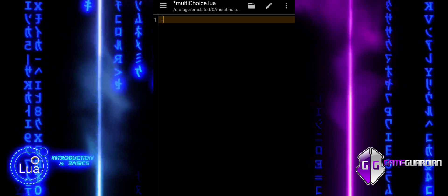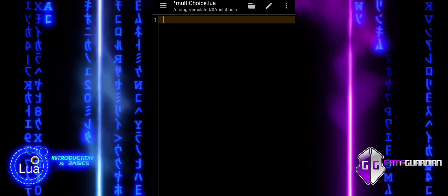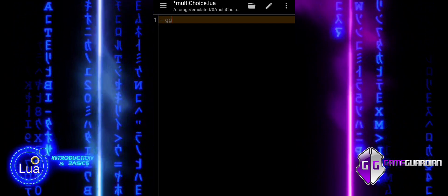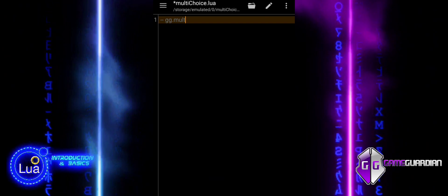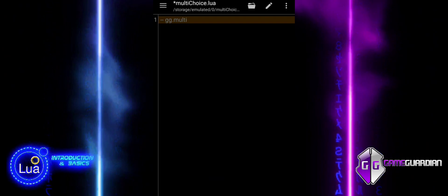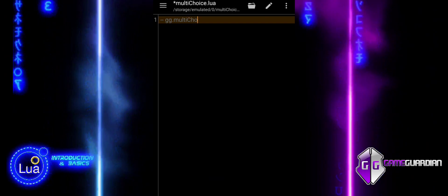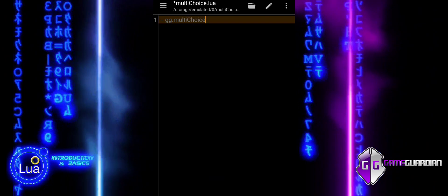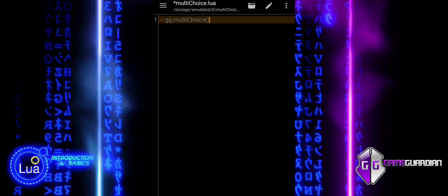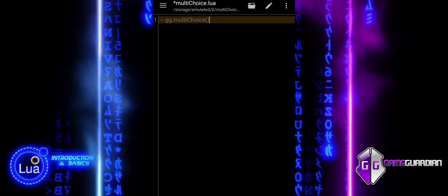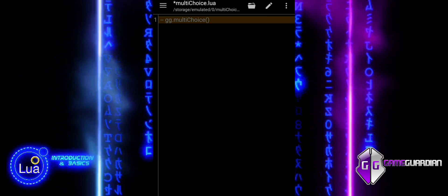The Multi-Choice function is used to display a dialog box with multiple options where users can select one or more choices simultaneously. It is commonly used in scripts for customizing user interactions.